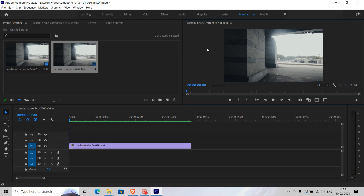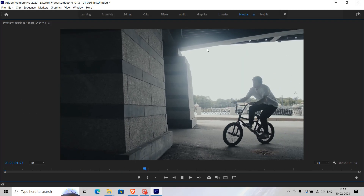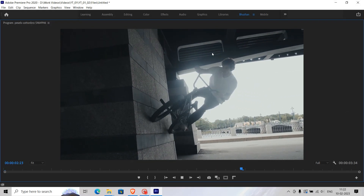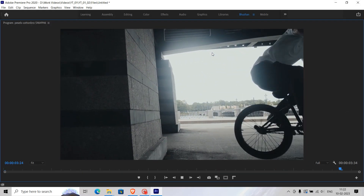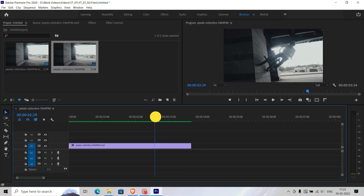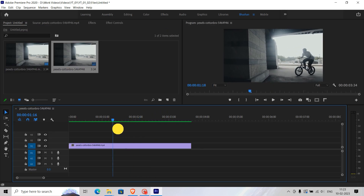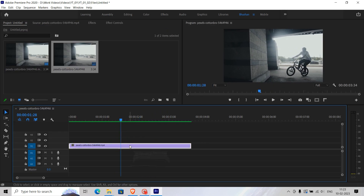For this reverse effect, import any video you like — I'm going to use this footage. Then add a cut on the footage from where you want to add the reverse effect.